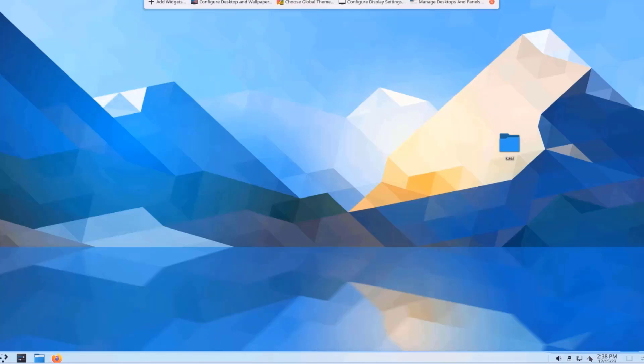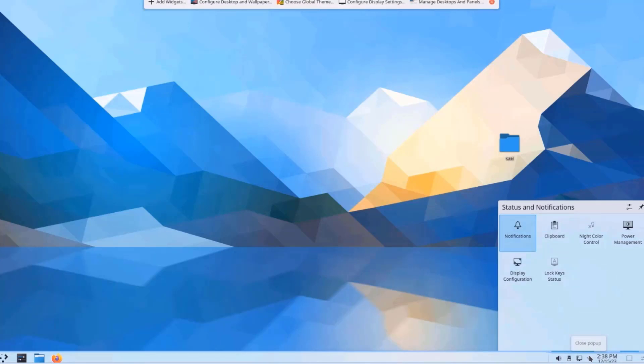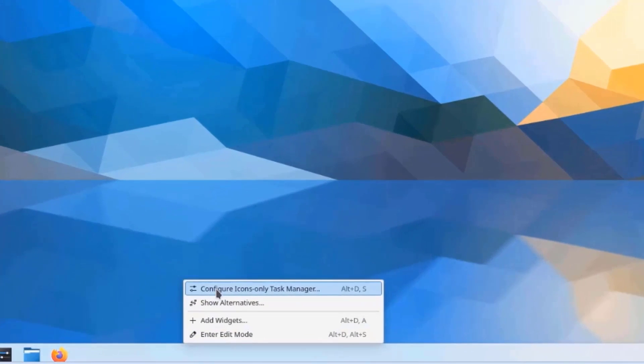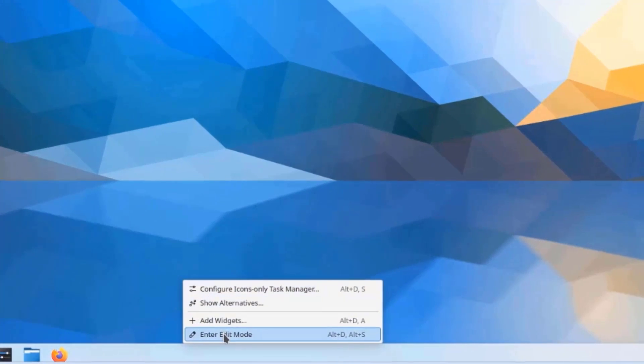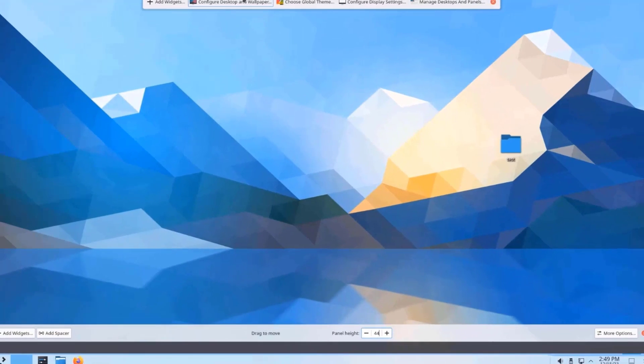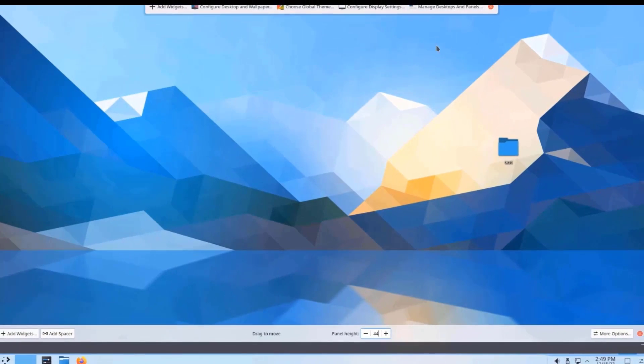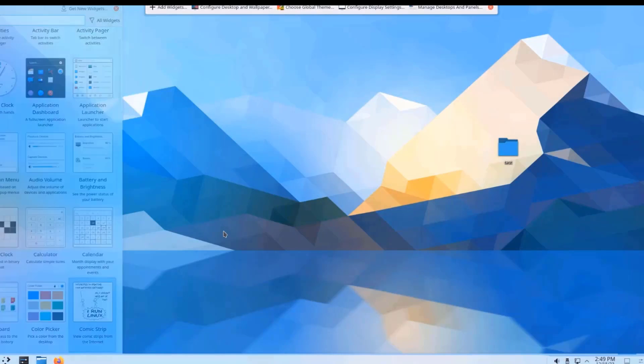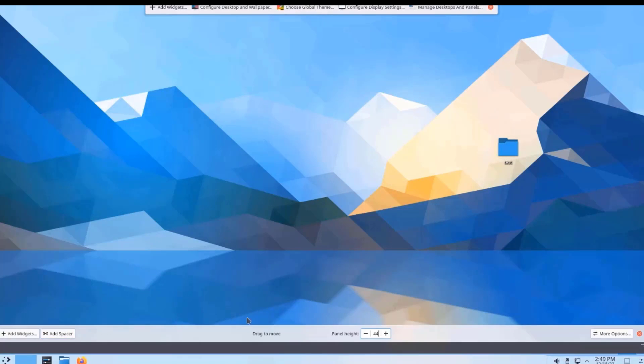So this is the status and notifications. So if I right click the taskbar, I can get these menu options. I can enter into Edit Mode. And this is how Edit Mode looks. I can add widgets. I can add Spacer. This is the panel height. There's more options.